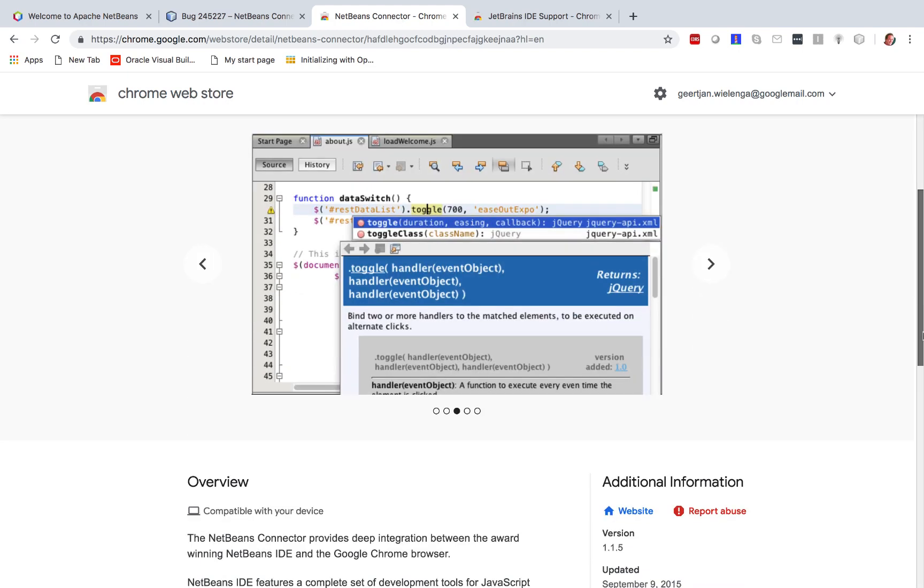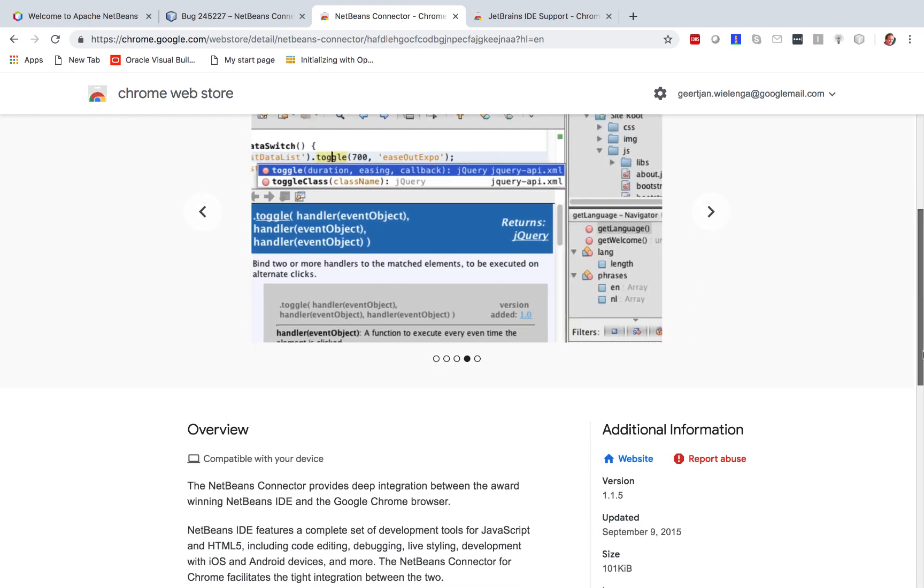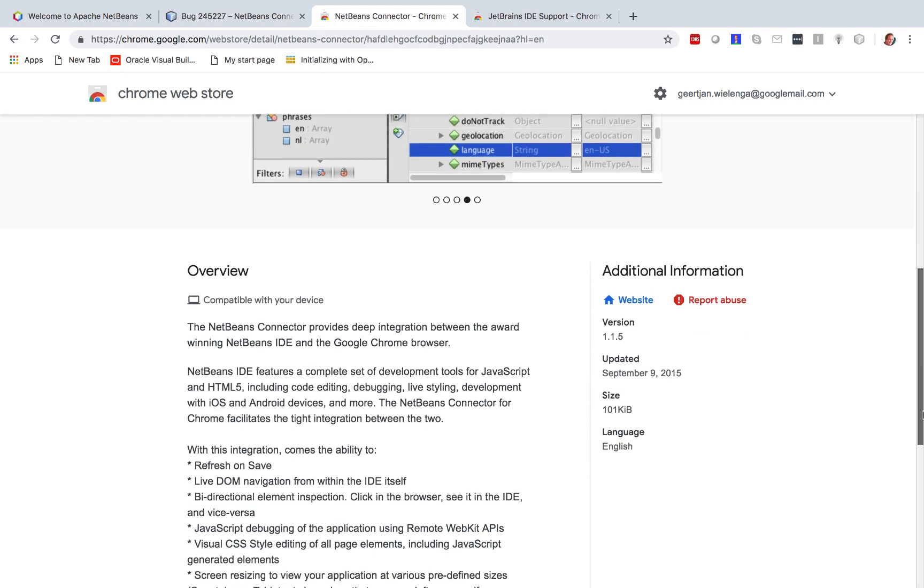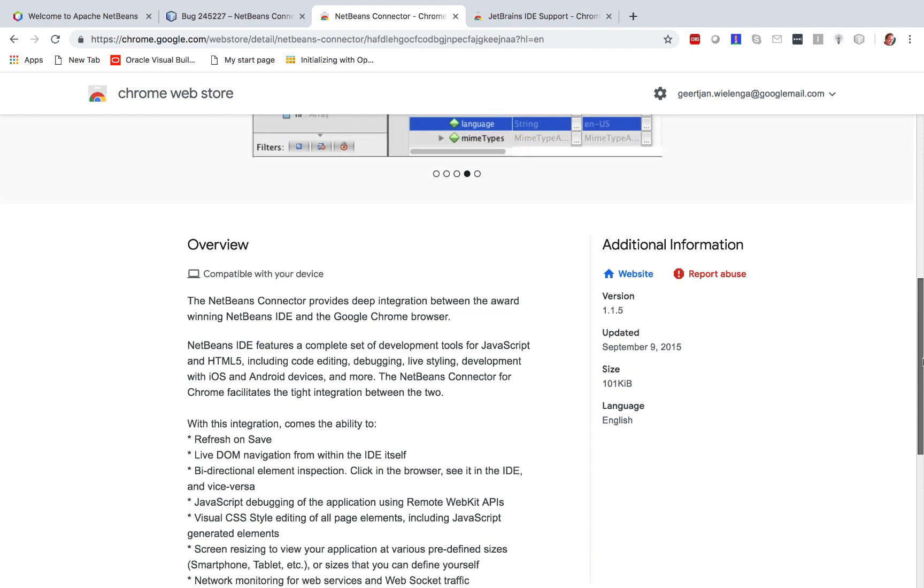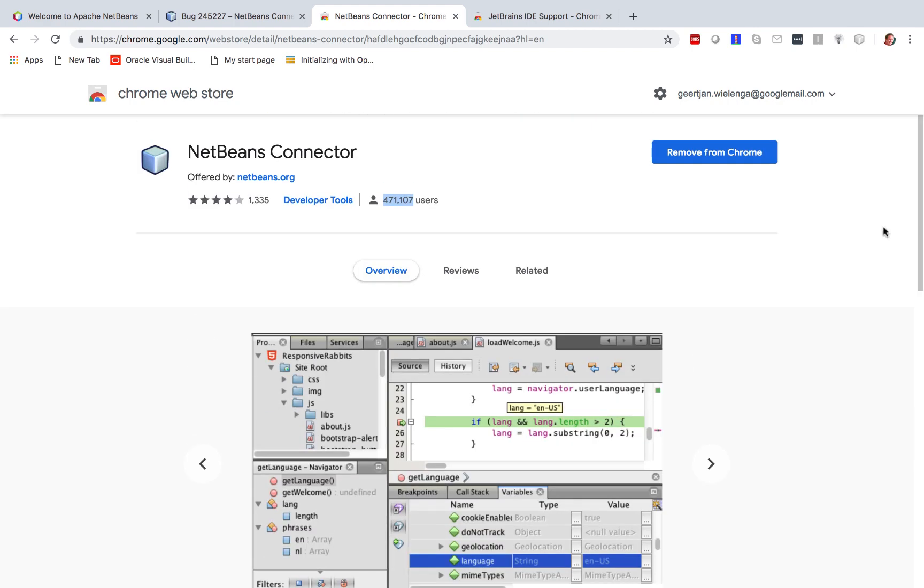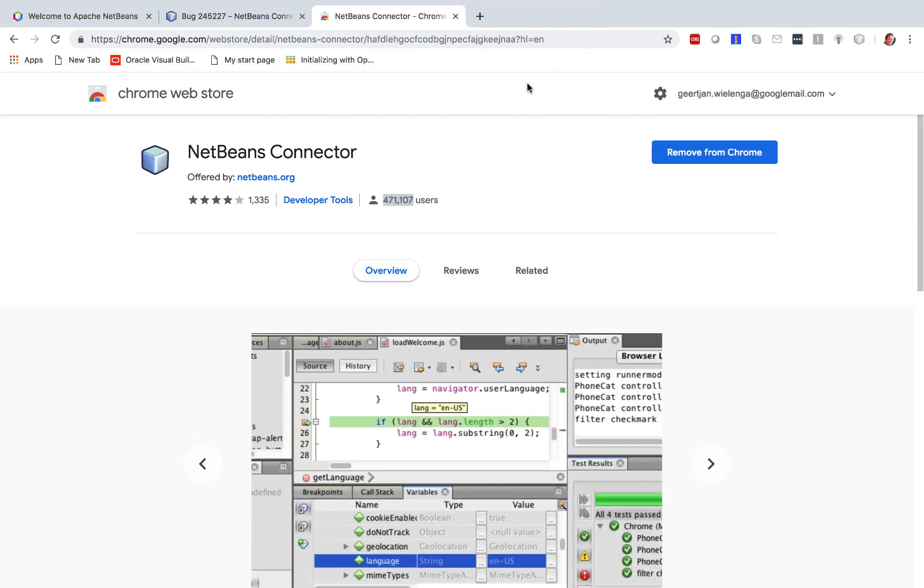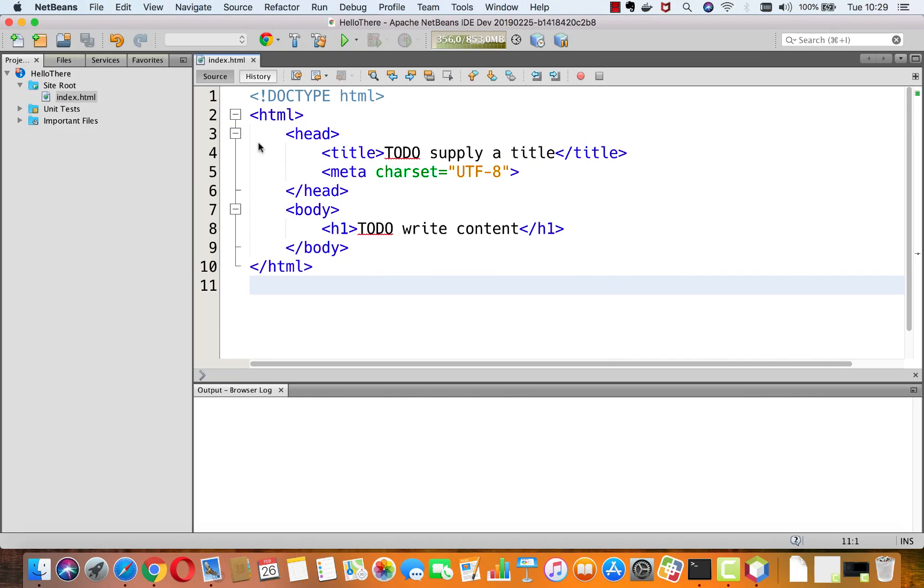And the problem is it's not worked so well for some time, so let's take a look. Here I am in NetBeans. I've created an HTML5 project.